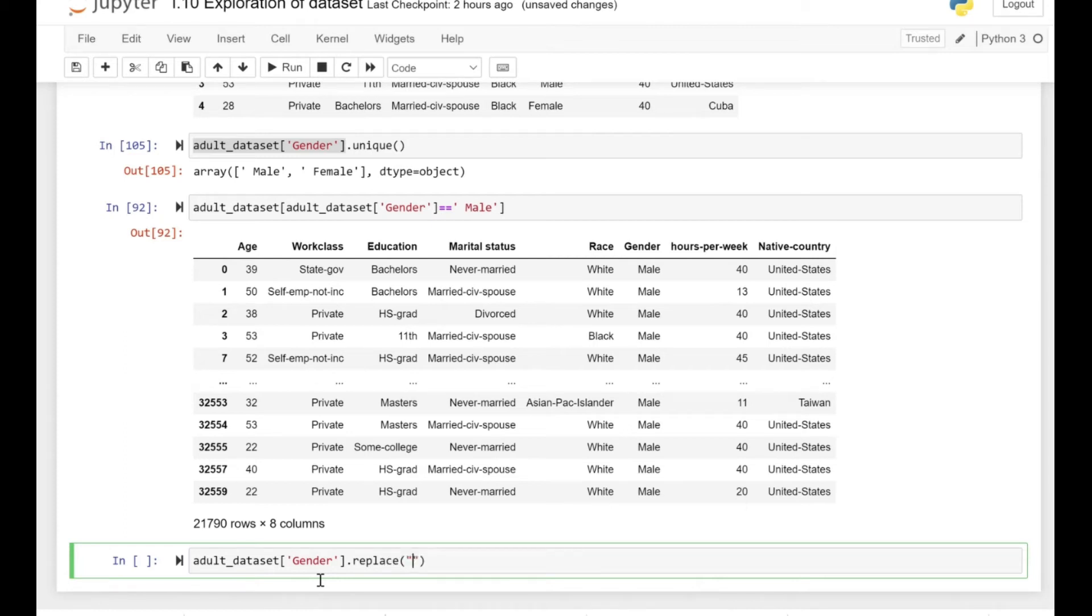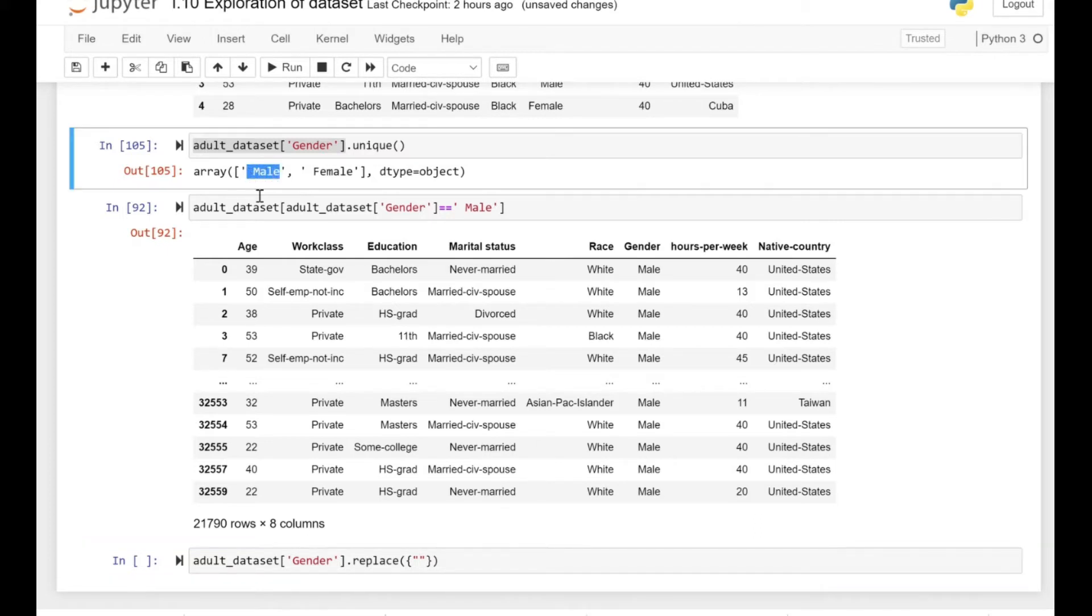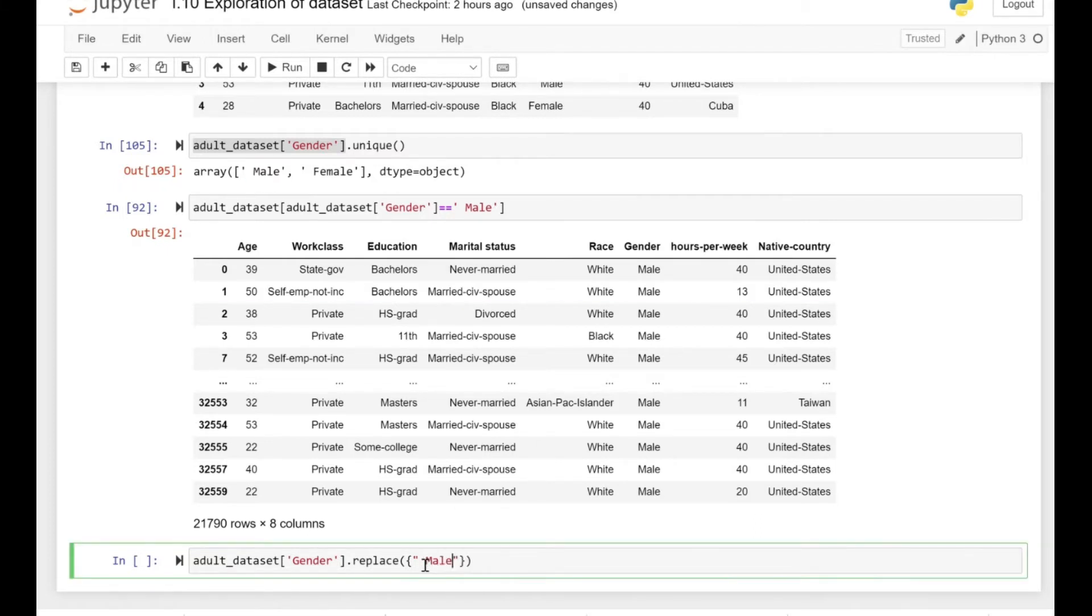Okay, so let's see how we can actually replace the default values that we have in a column of gender. For the male, we can see we have a space in front of male and female.